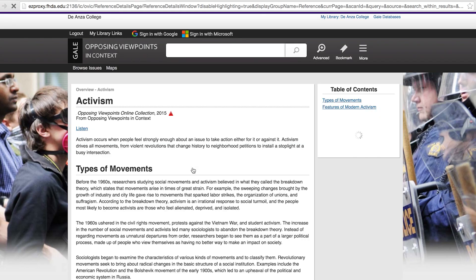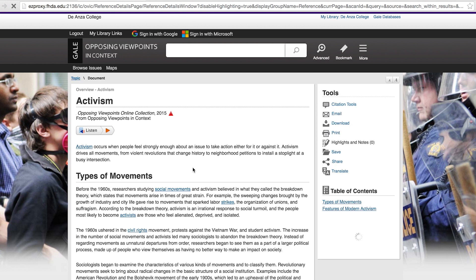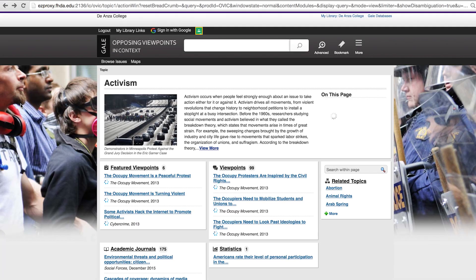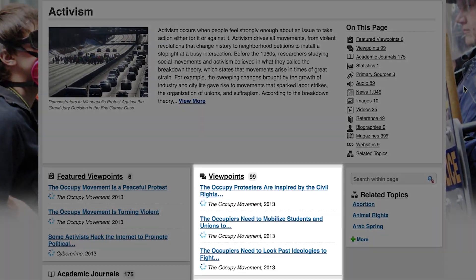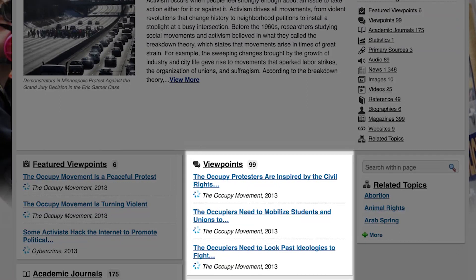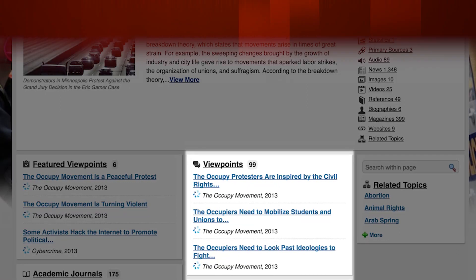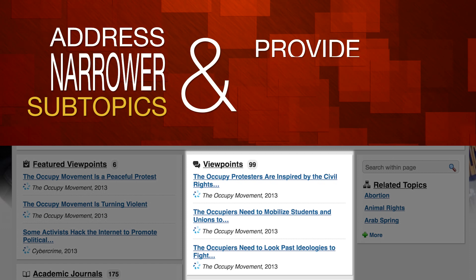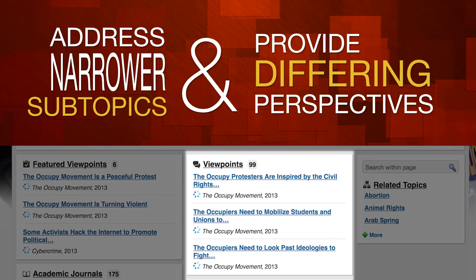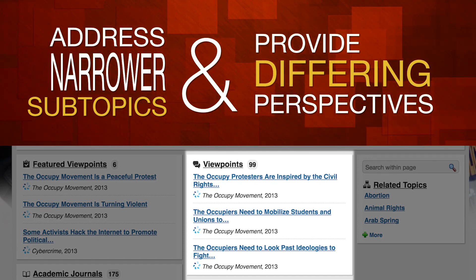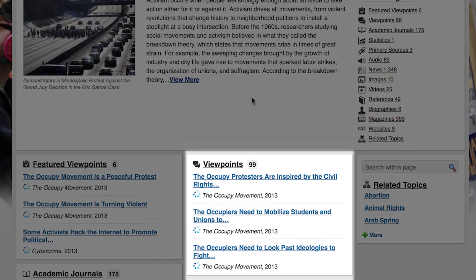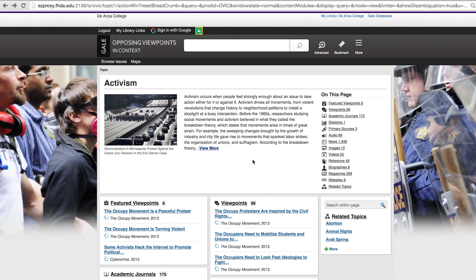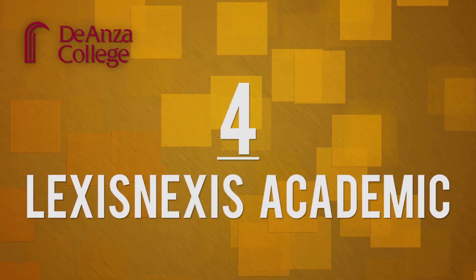Just by reading the brief overview, you may find some helpful words and concepts to use for further research. Back at the topic's main page, you'll see a section titled Viewpoints. These viewpoint essays address narrower subtopics and provide differing perspectives. Use this resource to generate your own ideas for a speech or paper. You will still need to search article databases and other resources for books, articles, and other information to support your own point of view.